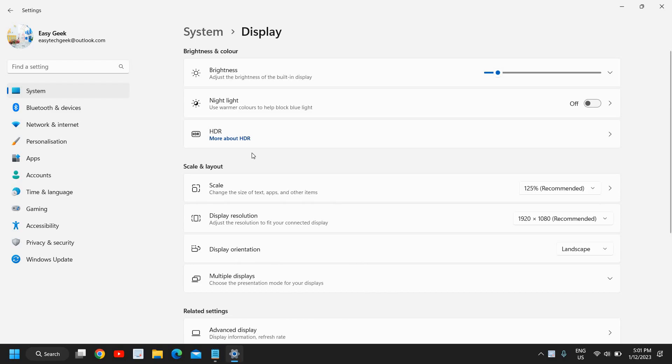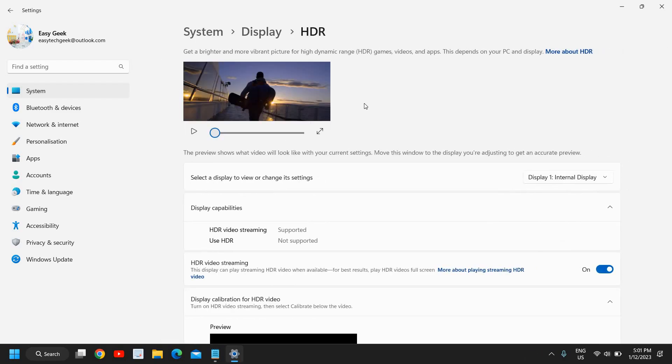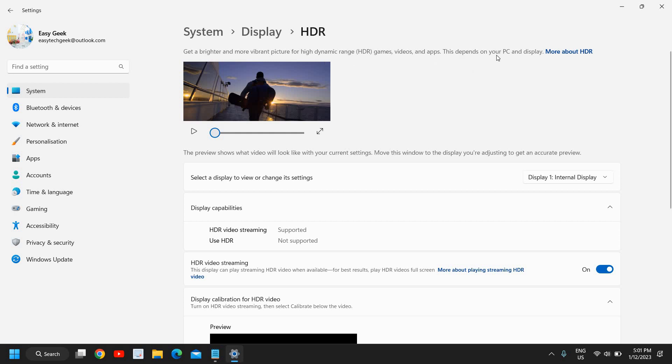Here you can see 'Get a brighter and more vibrant picture for high dynamic range.' HDR stands for High Dynamic Range games, videos, and apps. This depends on your PC and display.